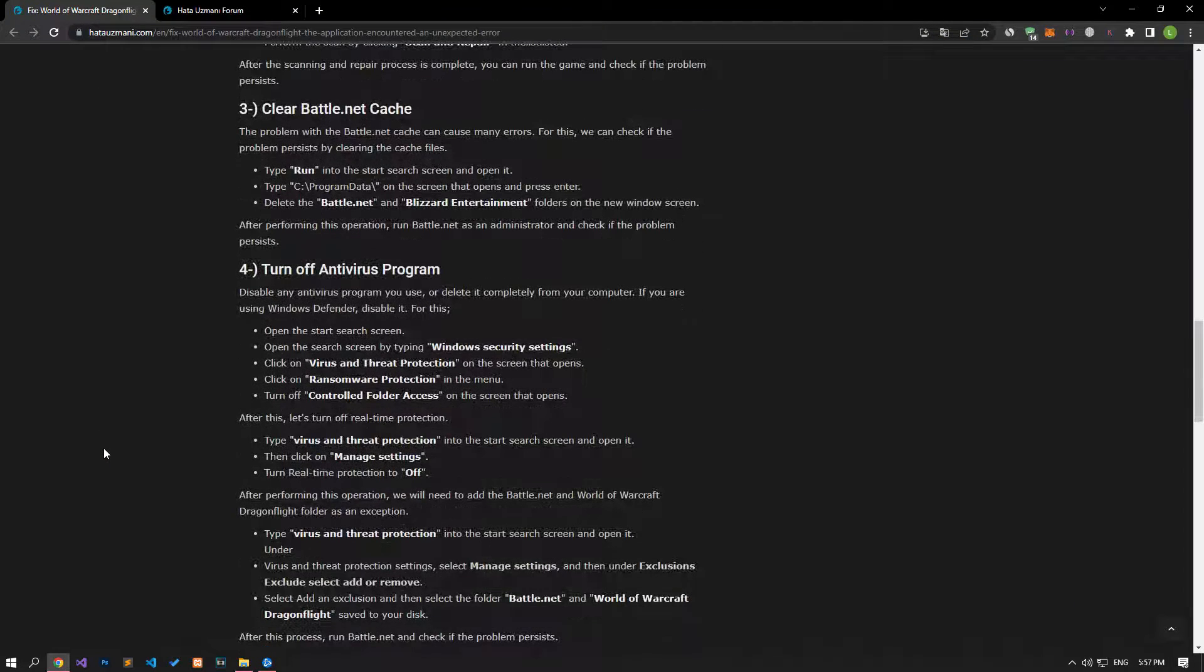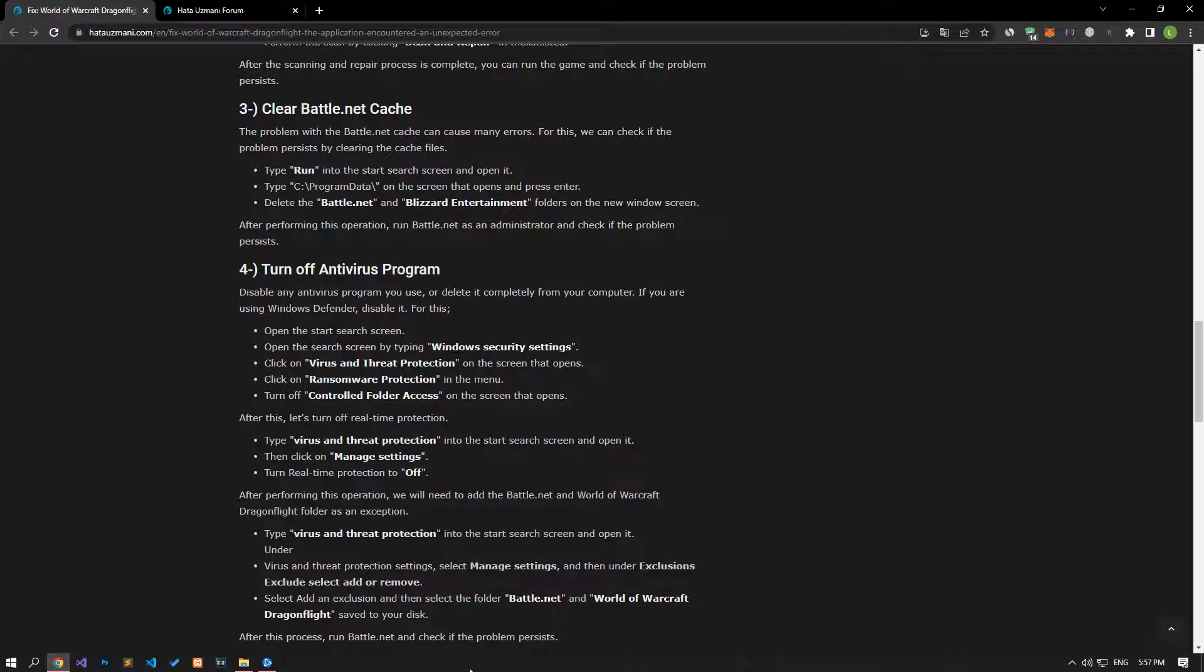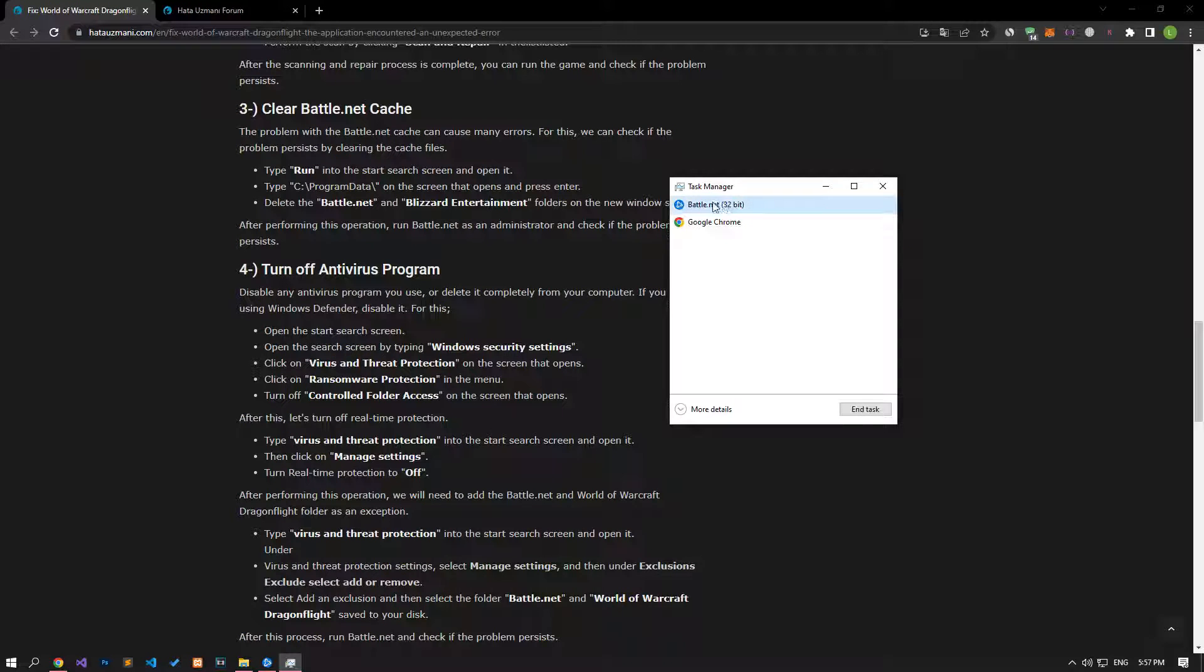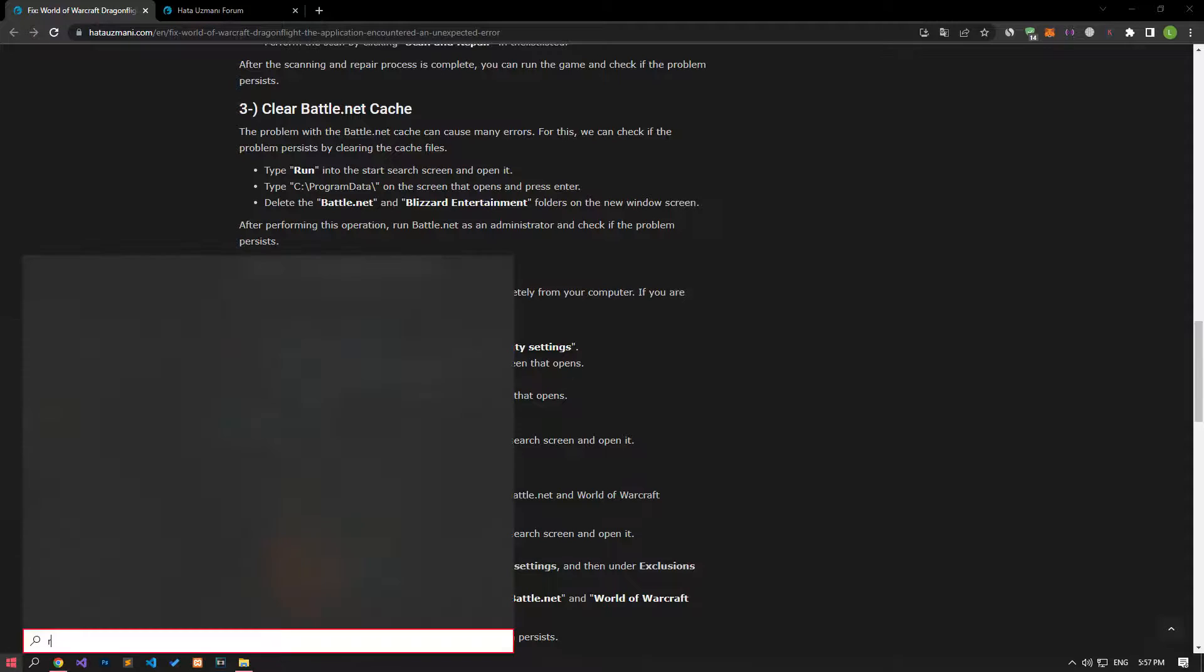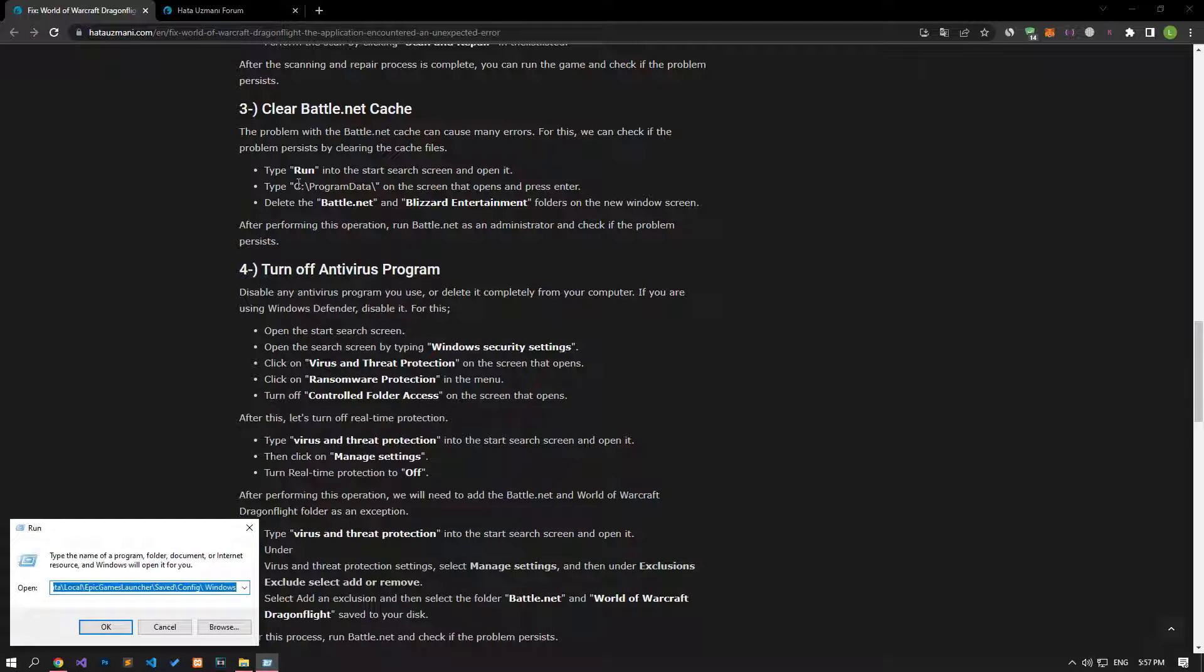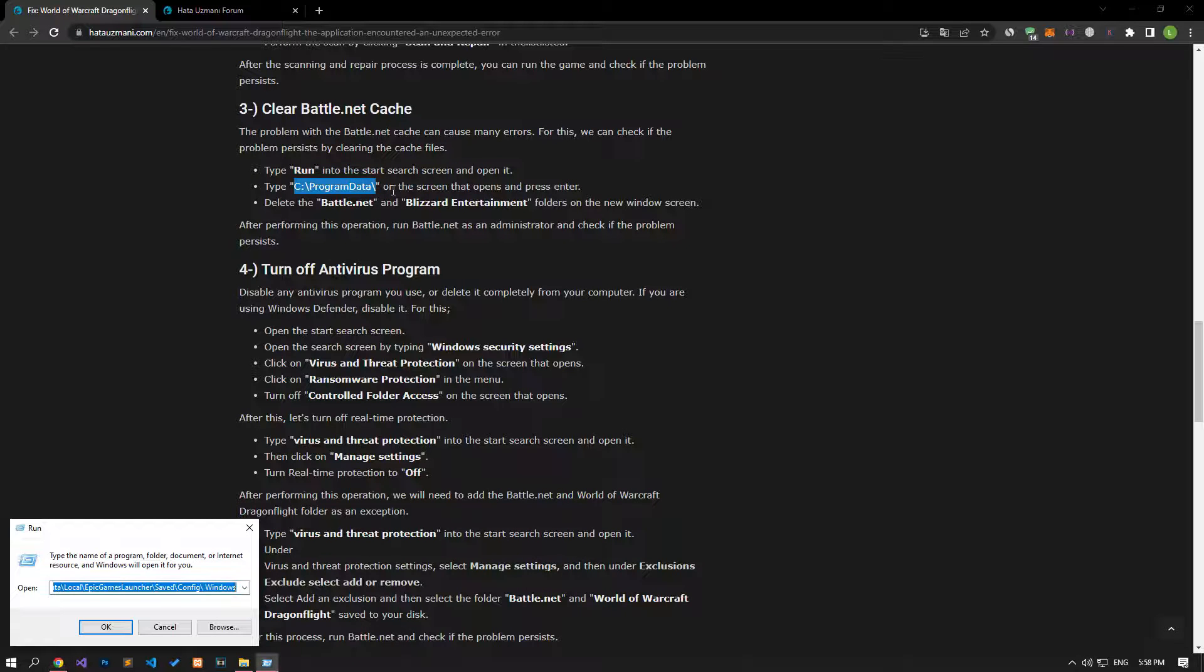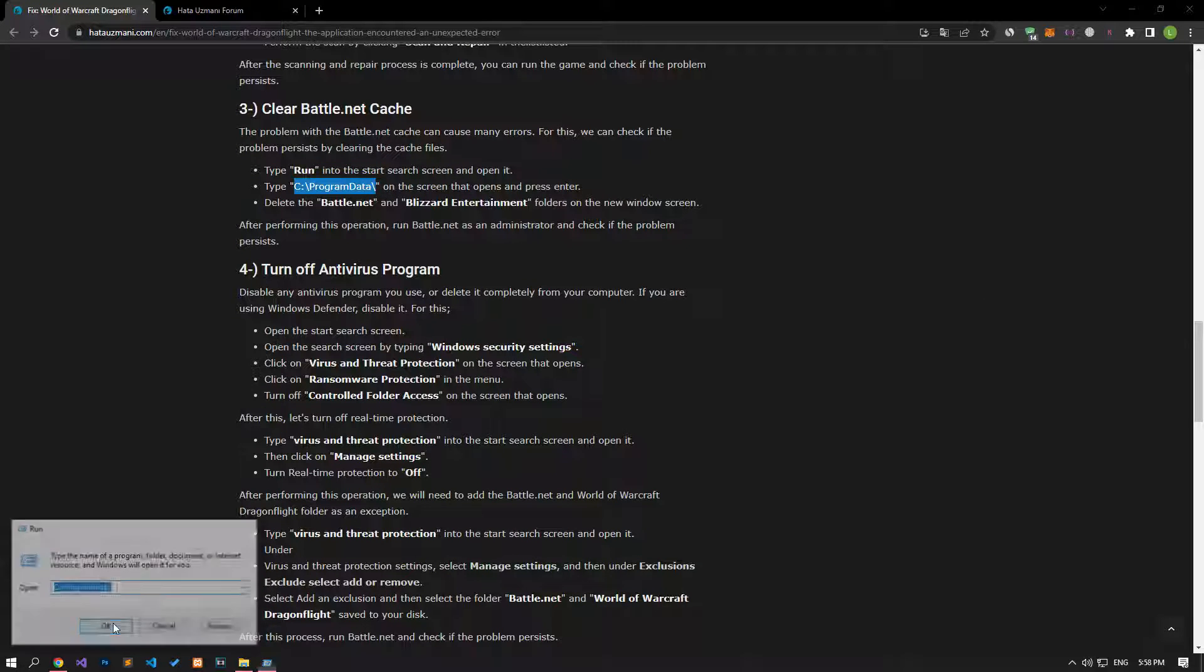The problem with the Battle.net cache can cause us to encounter many errors. For that, we can check if the issue still occurs by clearing the cache files. First of all, let's close the open Battle.net application with the help of the task manager. Then type run in the start search screen and open it. Let's open the screen by pasting the file location in the article.